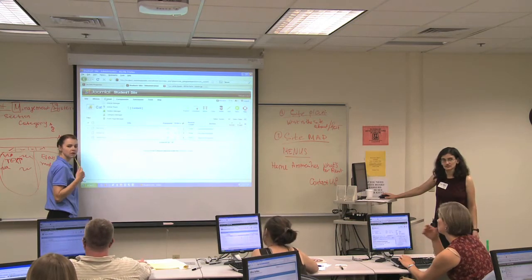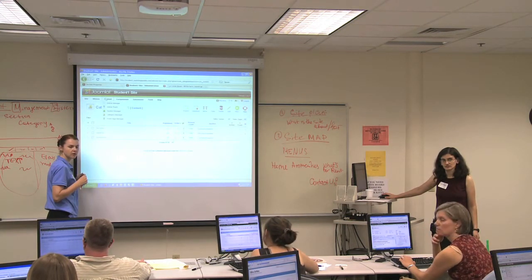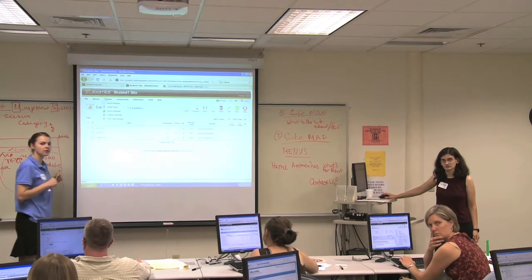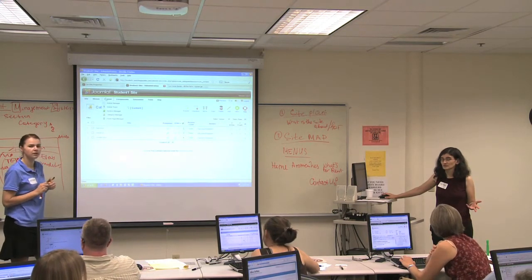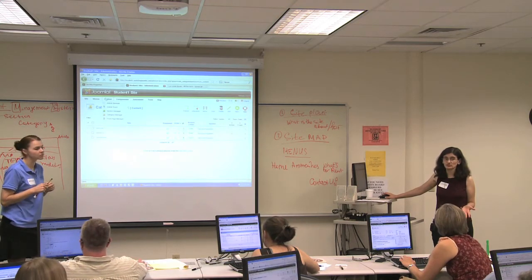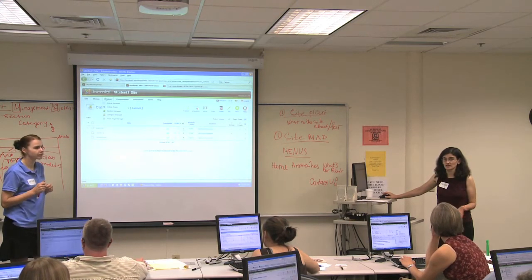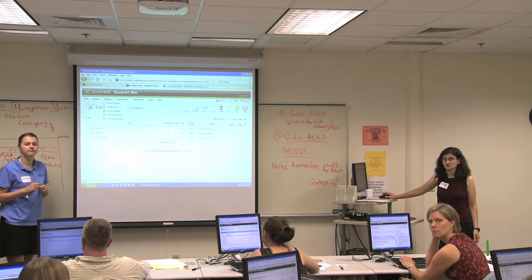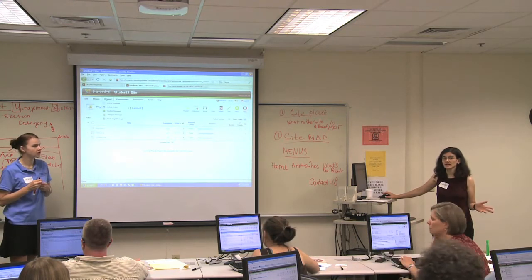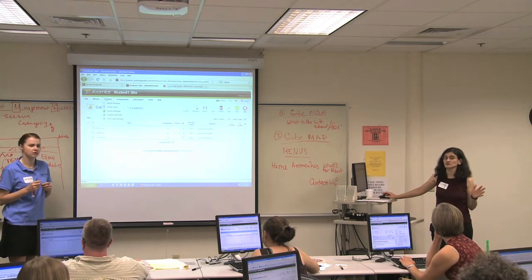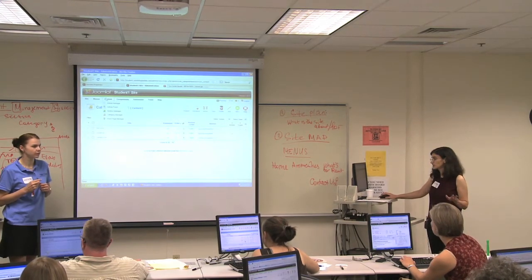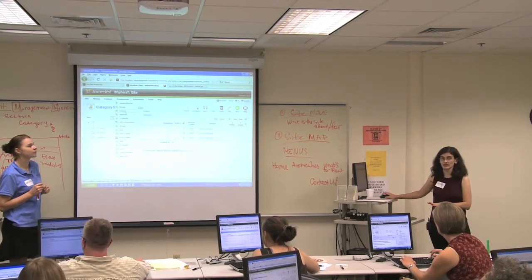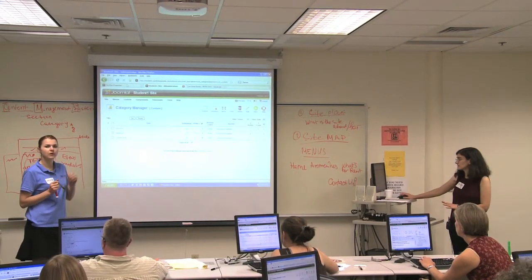I think it's just easier to think about it as the categories kind of matching the menu items. You can think about it that way, but they don't have to. Sometimes I do create categories that match menu items, but just keep in mind that there's no actual direct link between them. Menu items are not going to change based on what you do in your category manager or your section manager. Nothing's going to change.